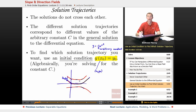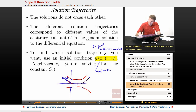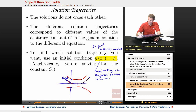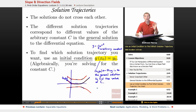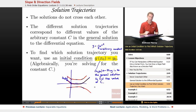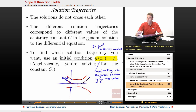Algebraically, you take the initial point and plug x=x₀, y=y₀ into the general solution to find the value of c. Geometrically, you're using that single initial point to pick the single solution trajectory that fits your initial condition. So let's jump into some examples and see how we can draw these slope fields in actual practice.